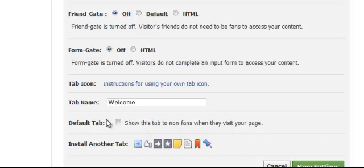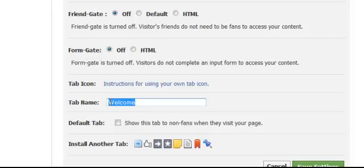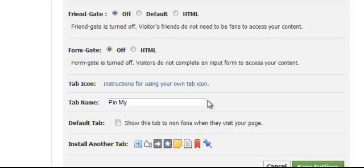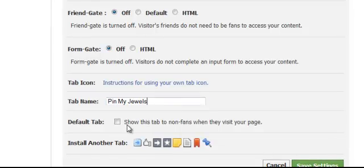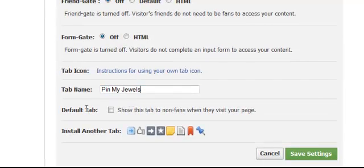The very next thing you want to do is set your tab name. You can leave it as 'Welcome', but that's not really telling people what this tab is. So I would go for — in my case I've gone 'Pin My Pics' — or you could go 'Pinteresting', 'Pin My Jewels' if you're a jewelry business, et cetera. Then you can literally leave everything else and just click Save Settings.